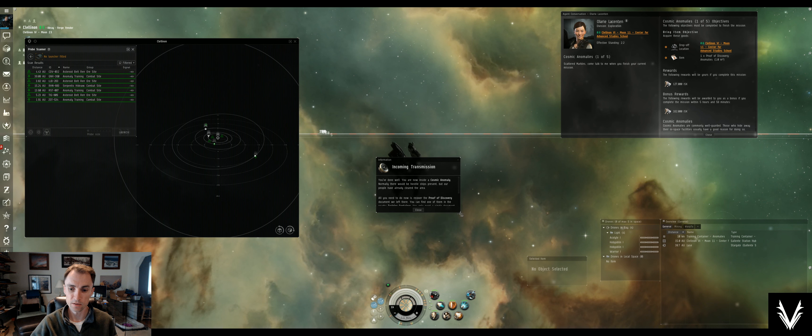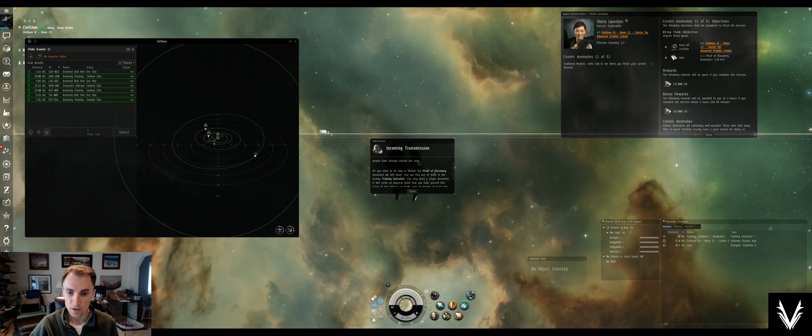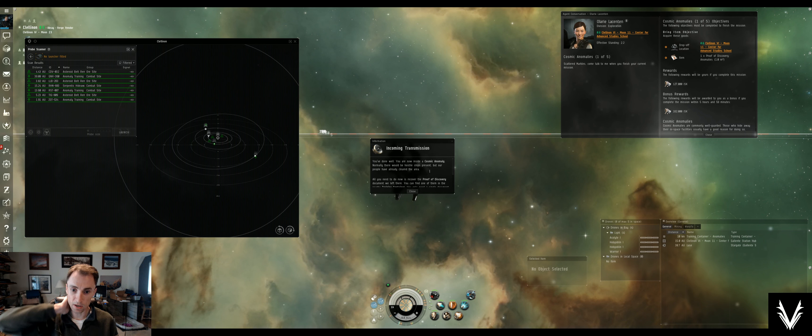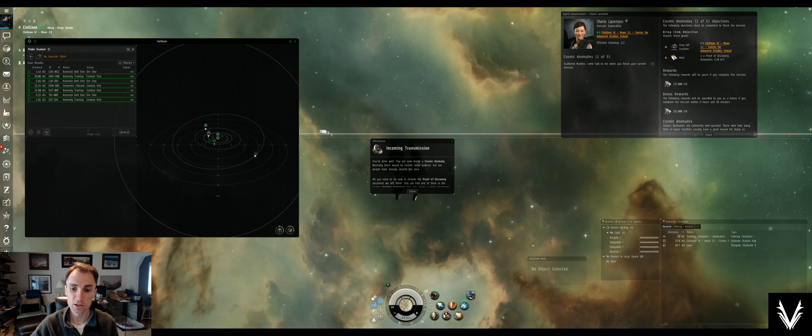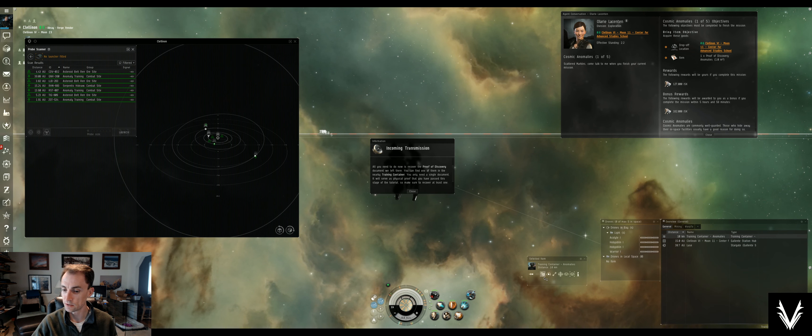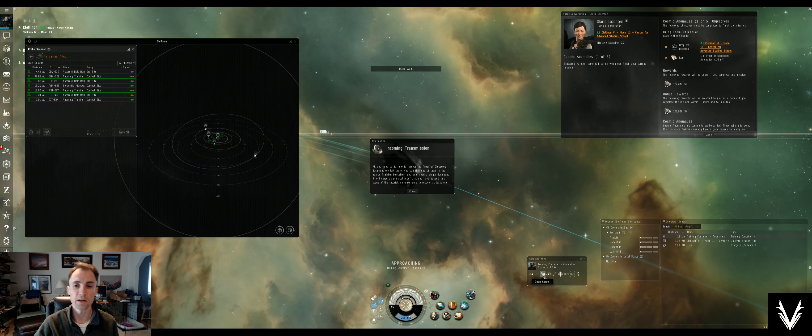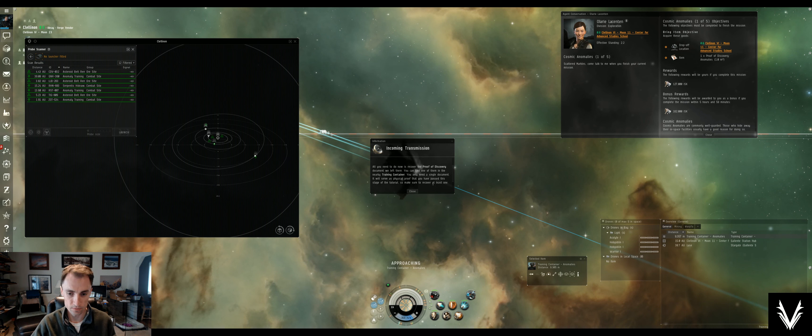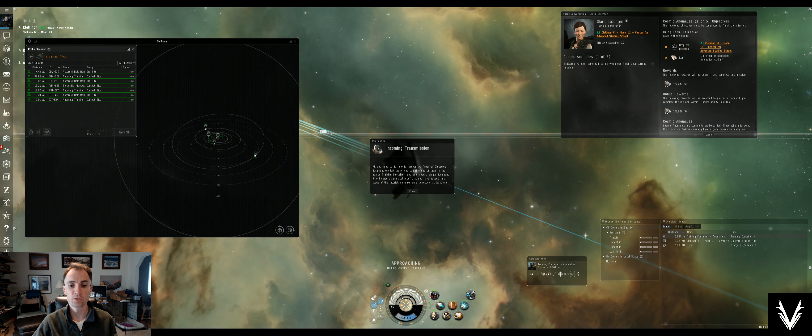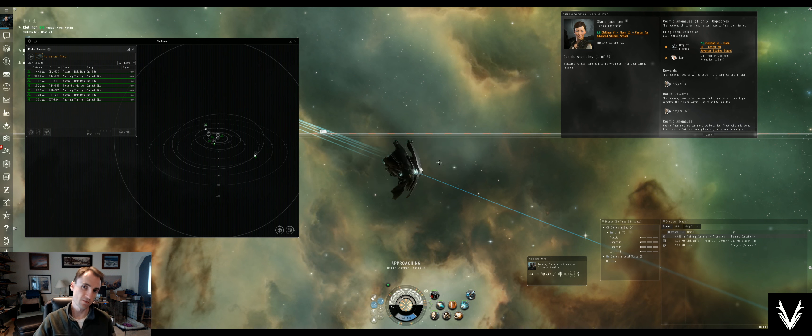You're now inside a cosmic anomaly. Normally these would be hostile, there would be hostile ships present, but our people have already cleared the area. All you need to do now is recover the proof of discovery document we left there. You can find one of them in the nearby training container, there it is. We'll just hit open cargo, it'll actually do the approach anyway so might as well just save yourself a button click.